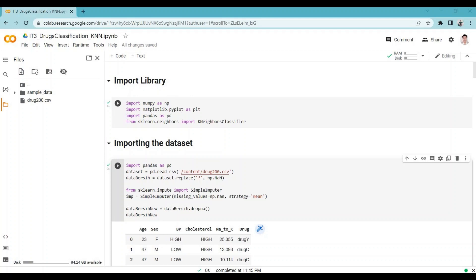Import matplotlib.pyplot is a command used to import the pyplot sub-library from the matplotlib library in Python. Matplotlib is a plotting library for Python, and pyplot is a module within matplotlib that provides a set of functions for creating different types of plots, including line plots, scatter plots, histograms, and more.